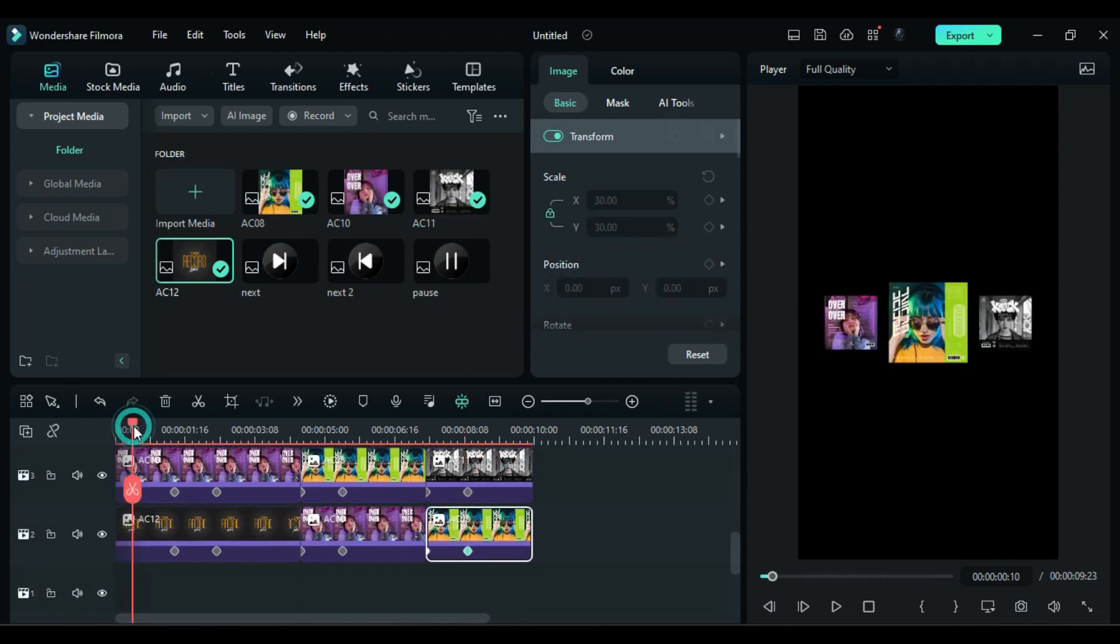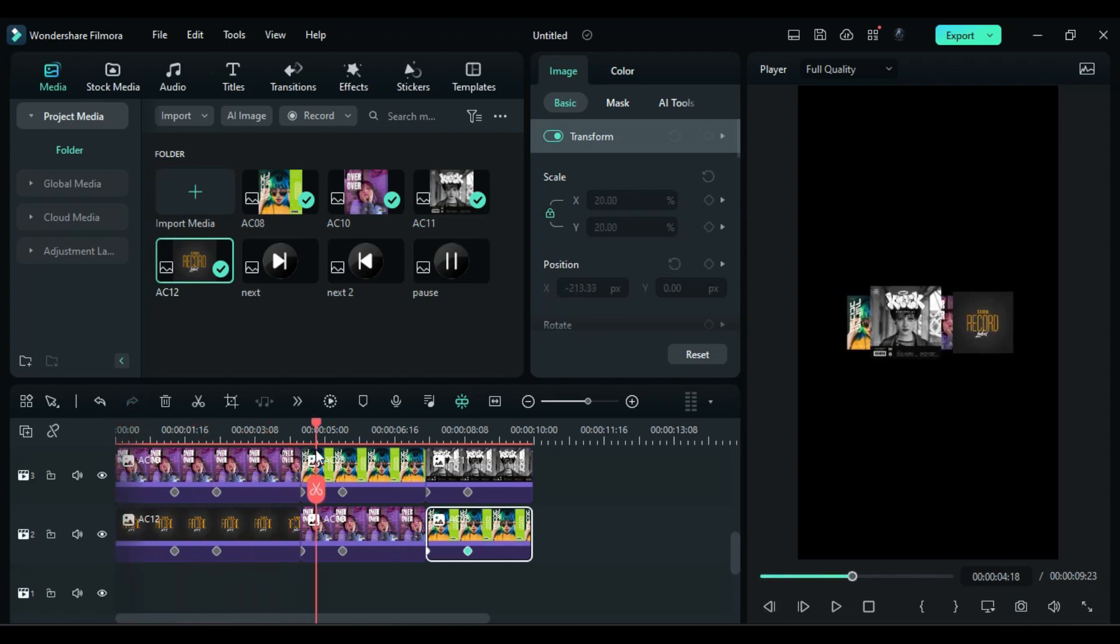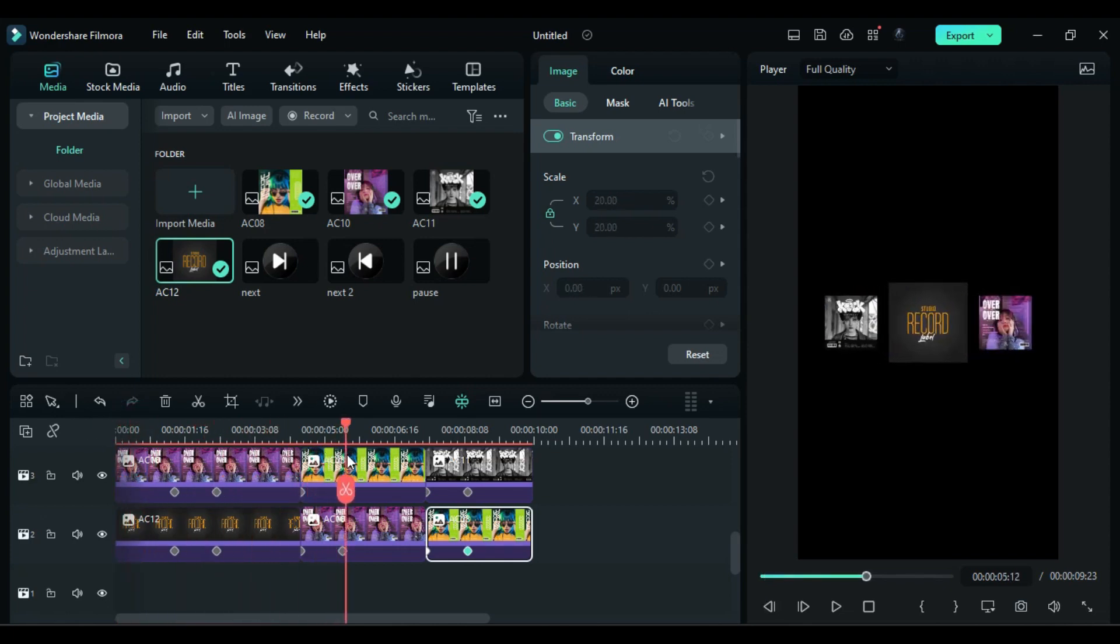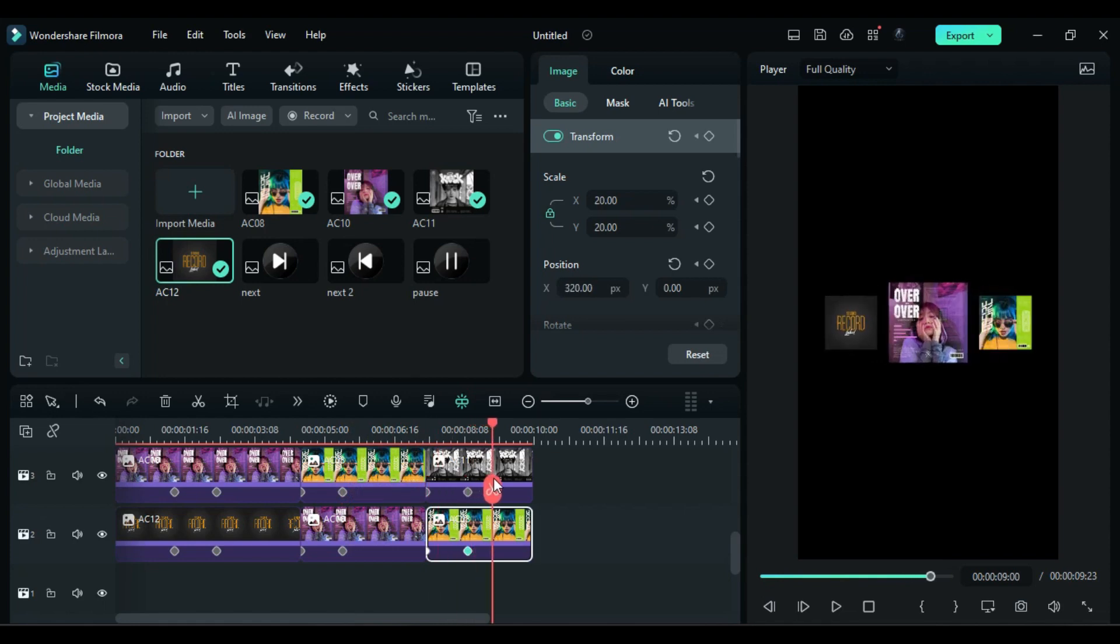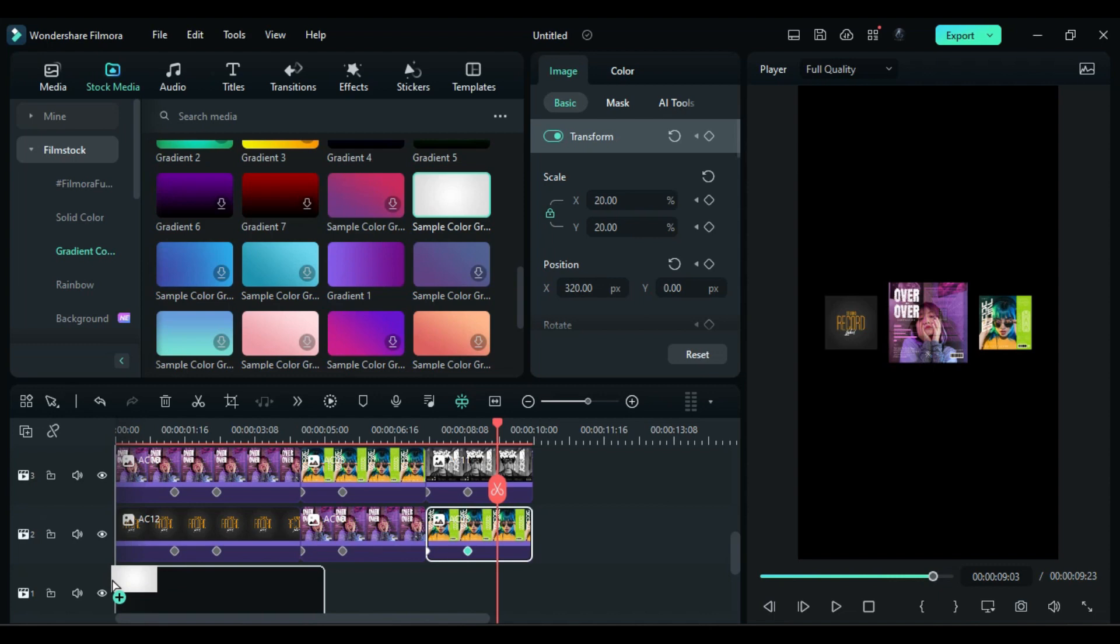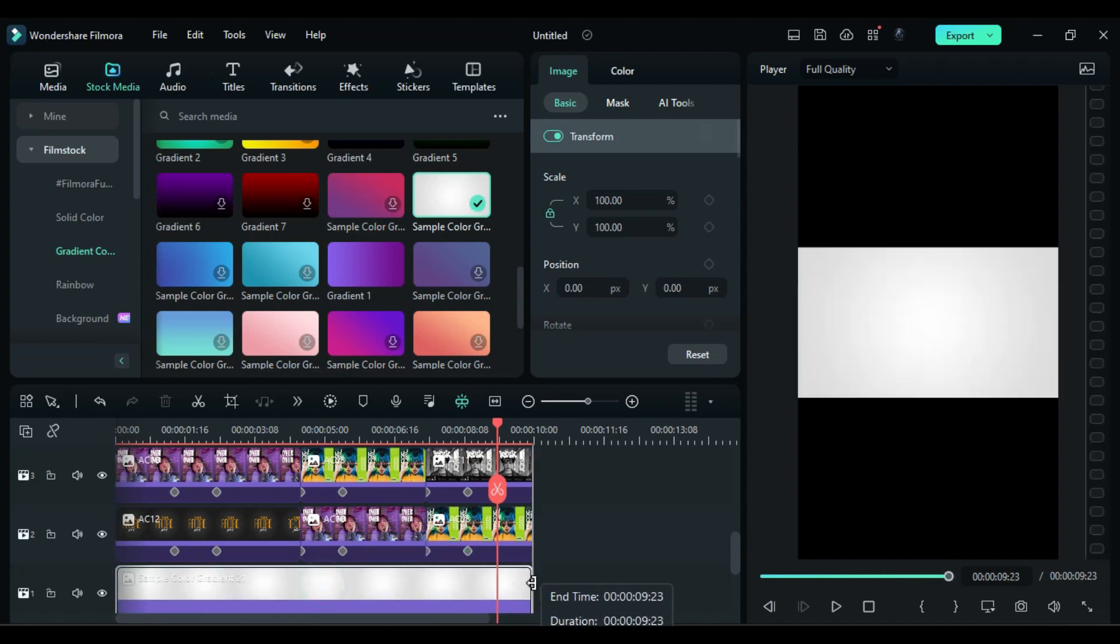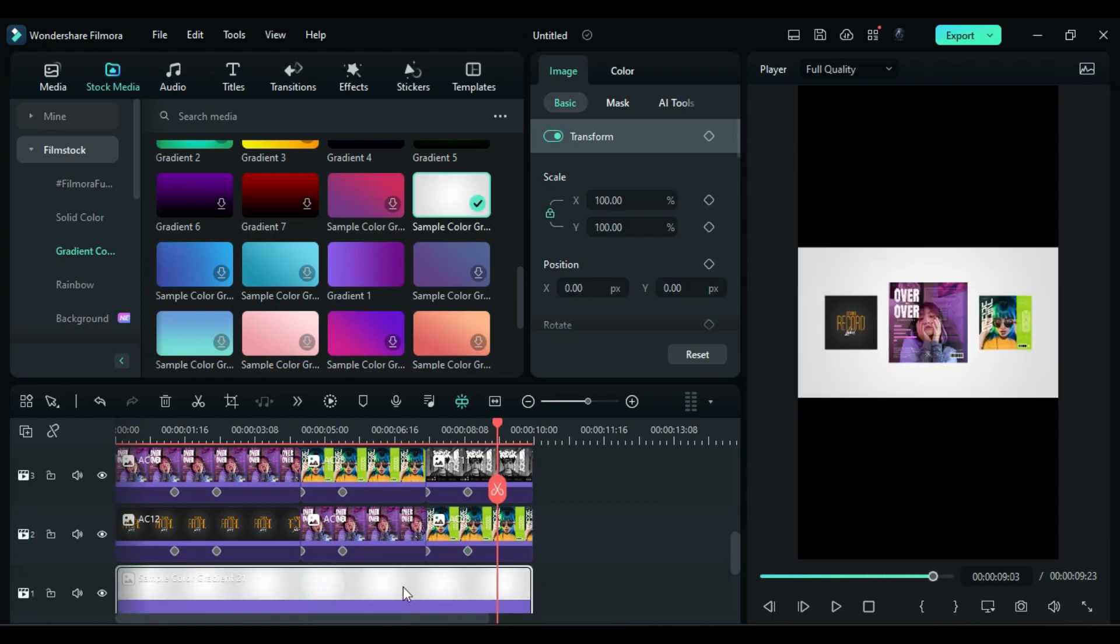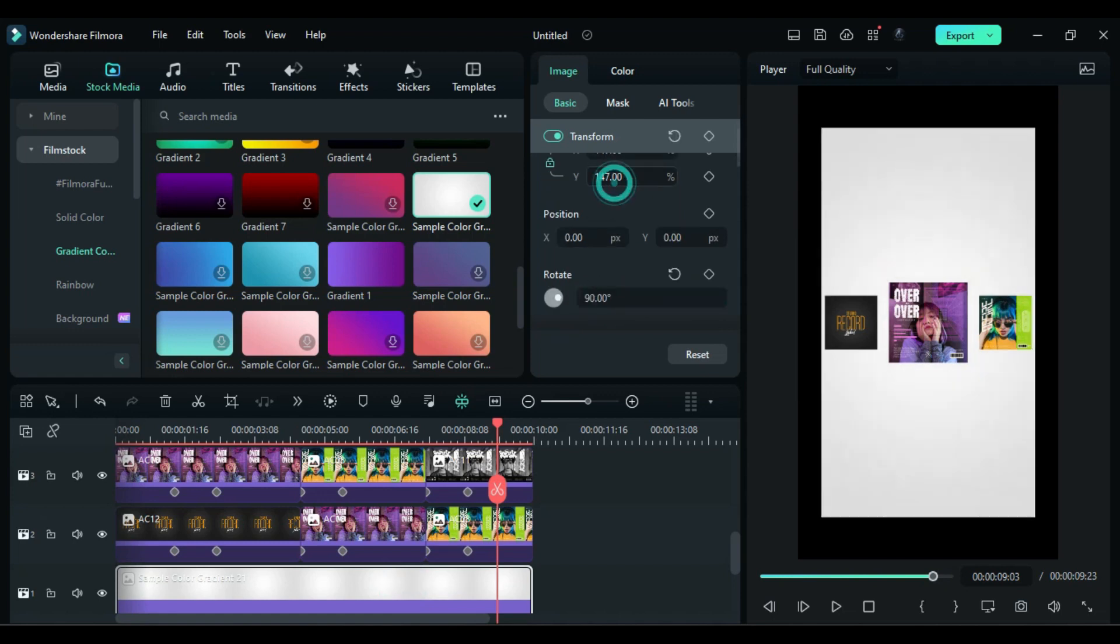Now when you play your clip you will see this awesome music album slider. Now to make it more awesome, go to the stock media and drop any gradient color of your choice on track 1 and make it as long as the slider. Then adjust the background.